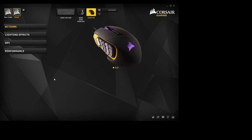Hey, what's going on guys. I just wanted to make a video on how to set up your Corsair Scimitar MMO Gaming Mouse with the new Corsair Utility Engine. A lot of people have been having trouble, so I just wanted to make this quick tutorial on how to do it to help you guys out.